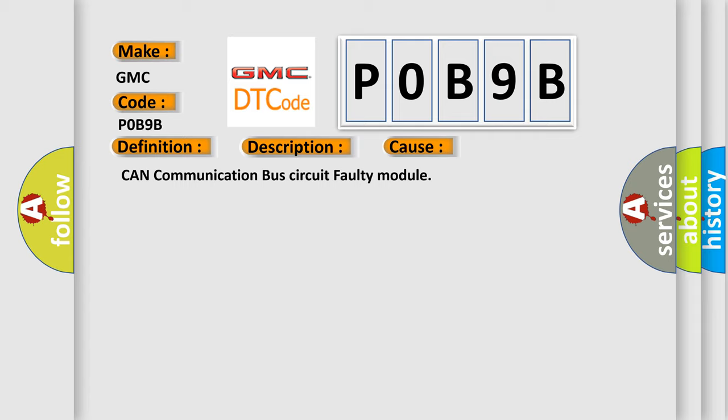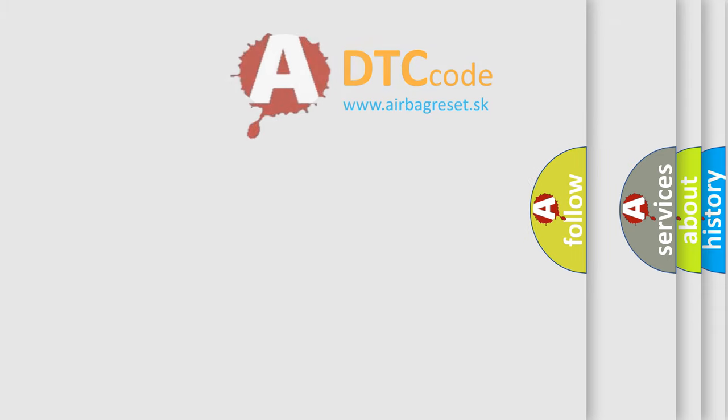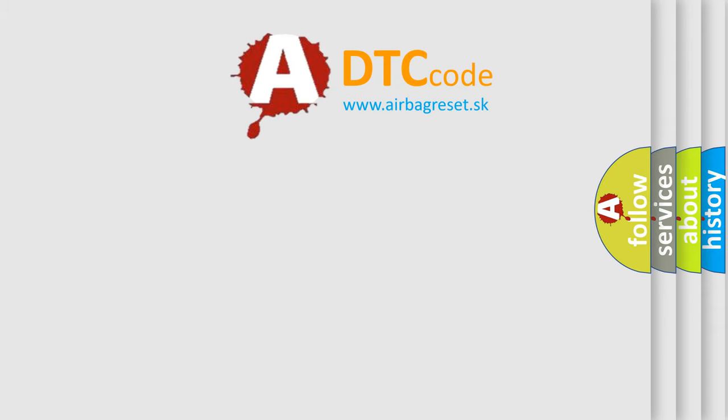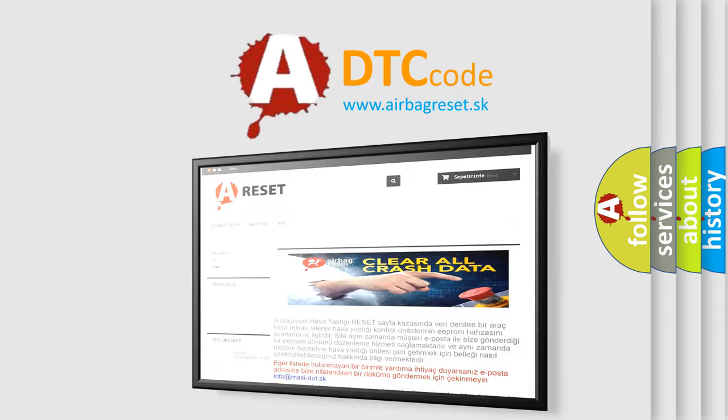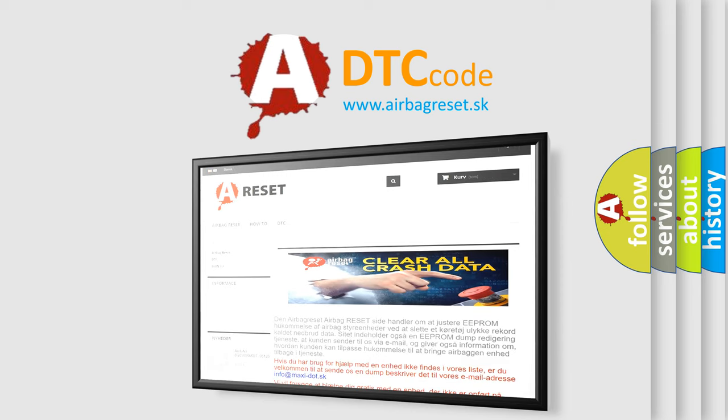The Airbag Reset website aims to provide information in 52 languages. Thank you for your attention and stay tuned for the next video.